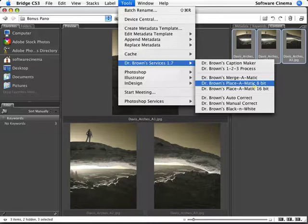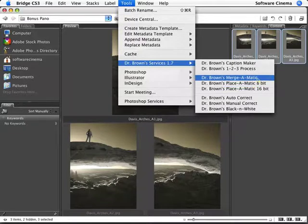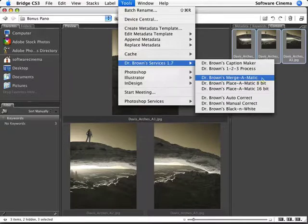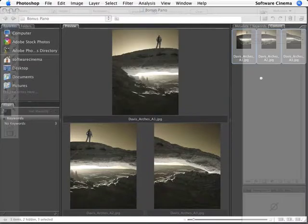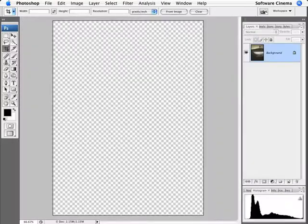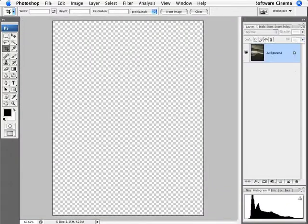So in that case, we're going to use Dr. Brown's Mergermatic to manually combine images into a panorama. And by doing that, it's automatically going to bring them all into one document and I'm done.